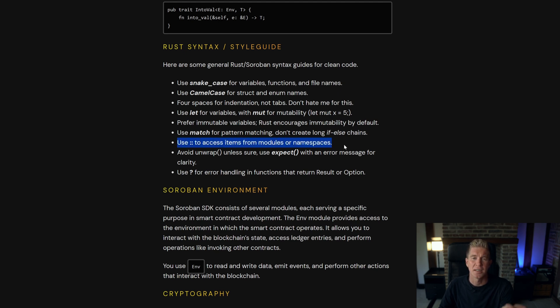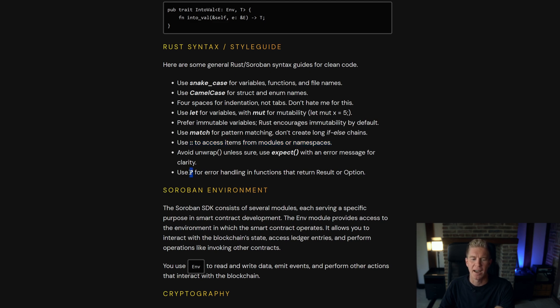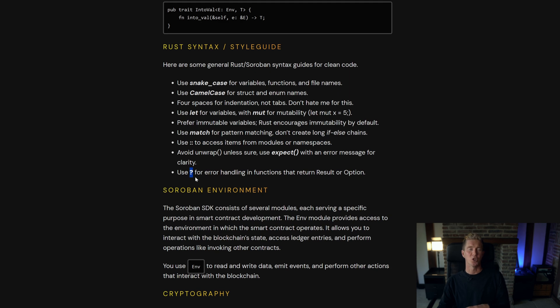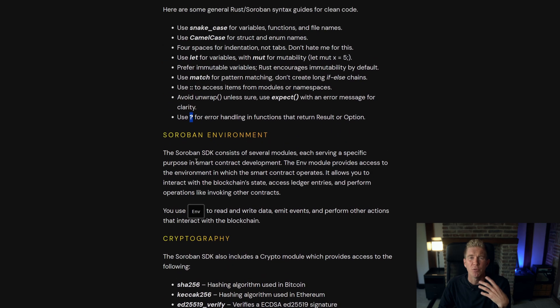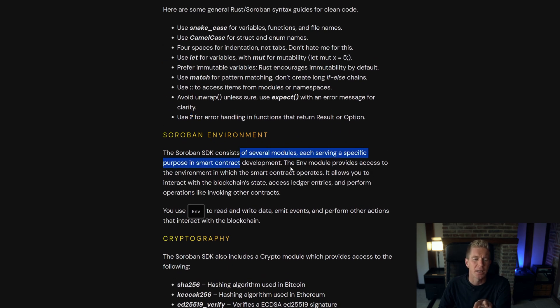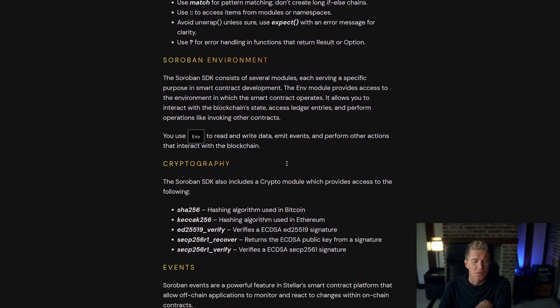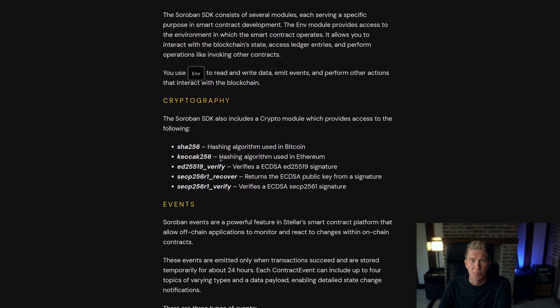The double colon is used to access items from modules or namespaces and use a question mark for error handling in functions that return a result or option. Whenever we import the Soroban SDK we can import modules that we need so there's a cryptography module which has familiar hashing and ECDSA signature and verifications.